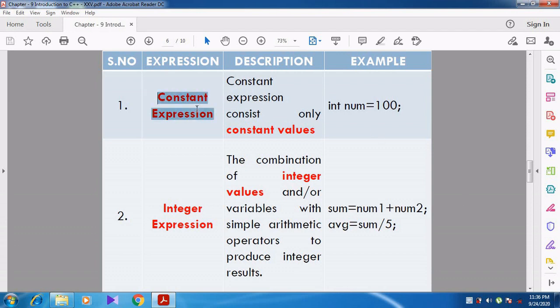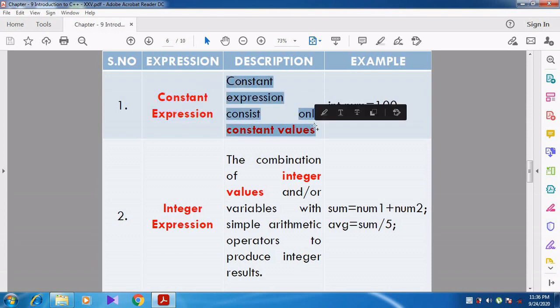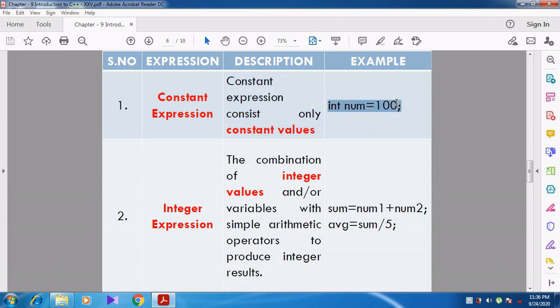Now we are going to see about Constant expression. A constant expression consists of only constant values. Whenever a constant value is assigned to a variable, that expression is called a constant expression — it does not change its value. For example: int num = 100.